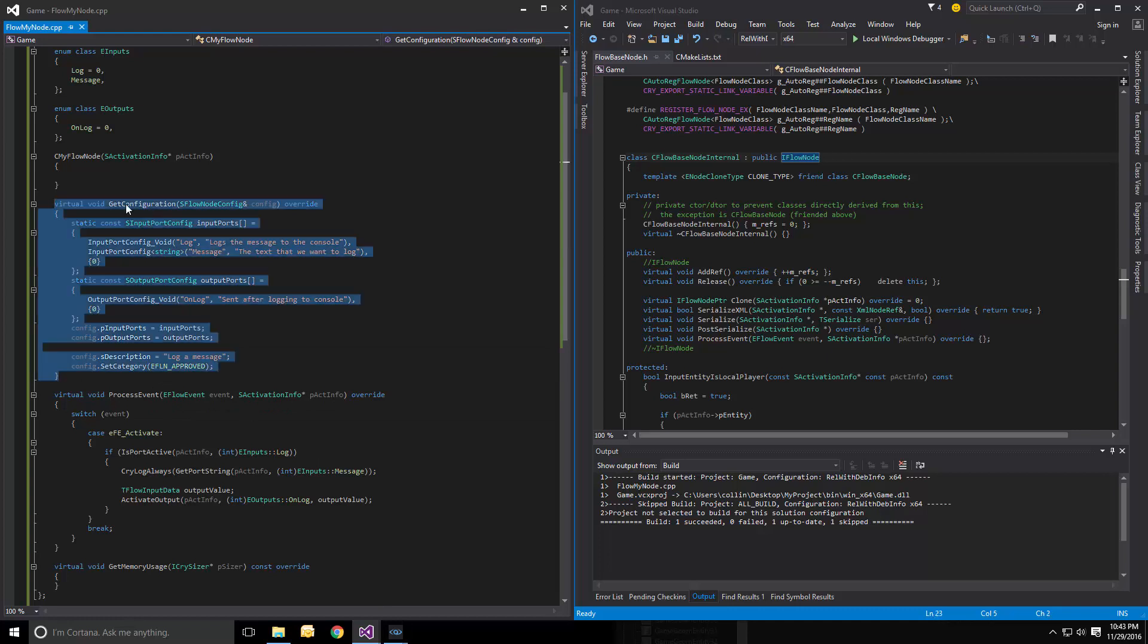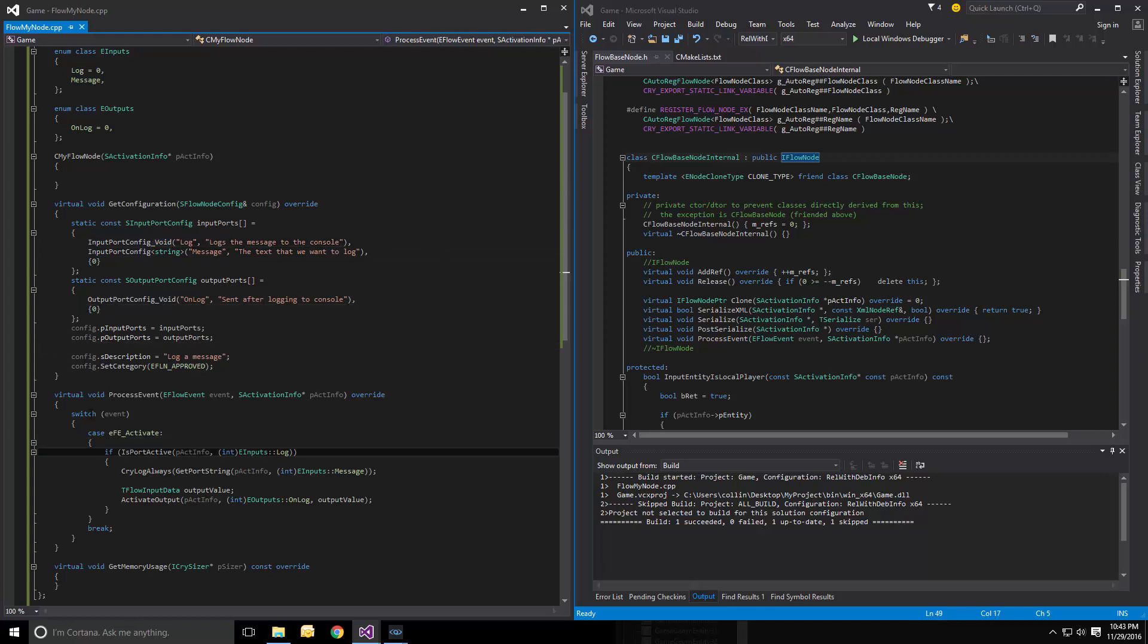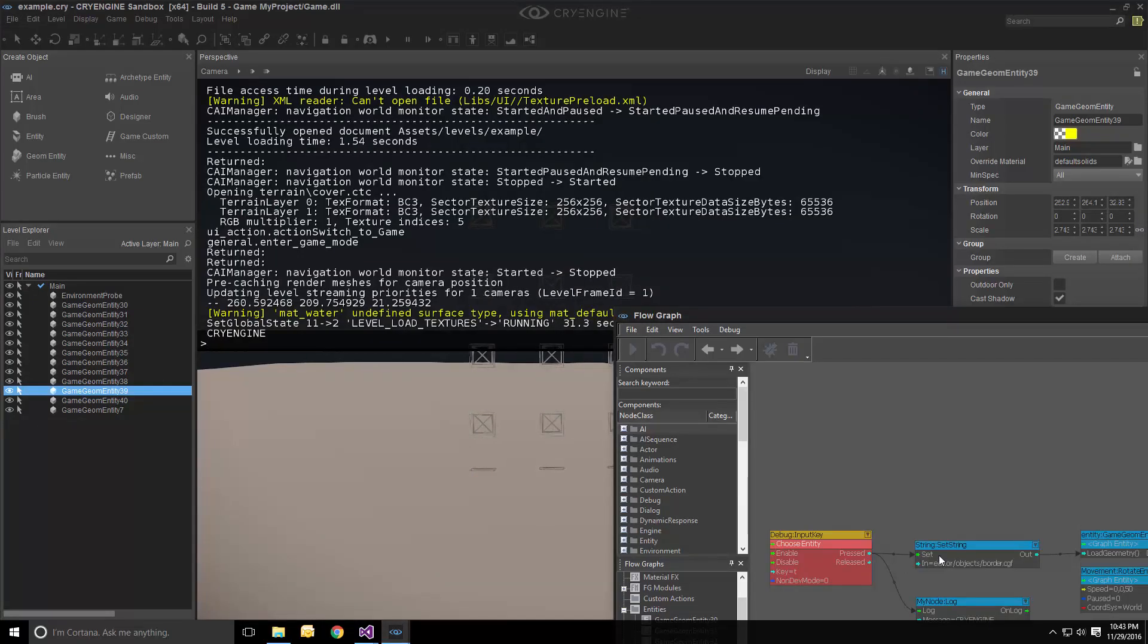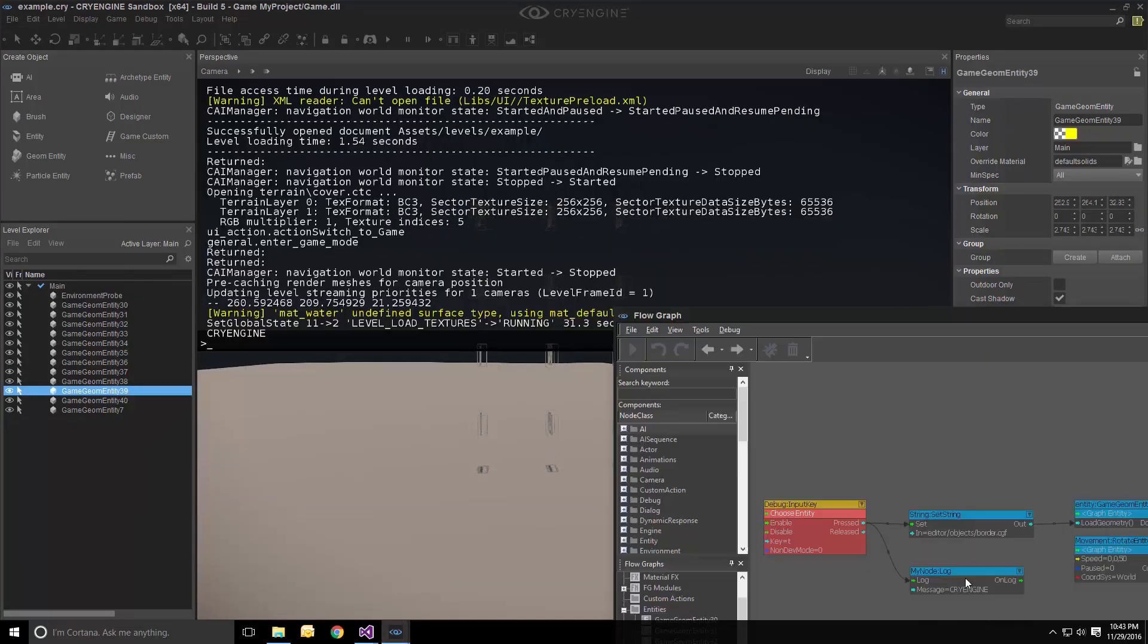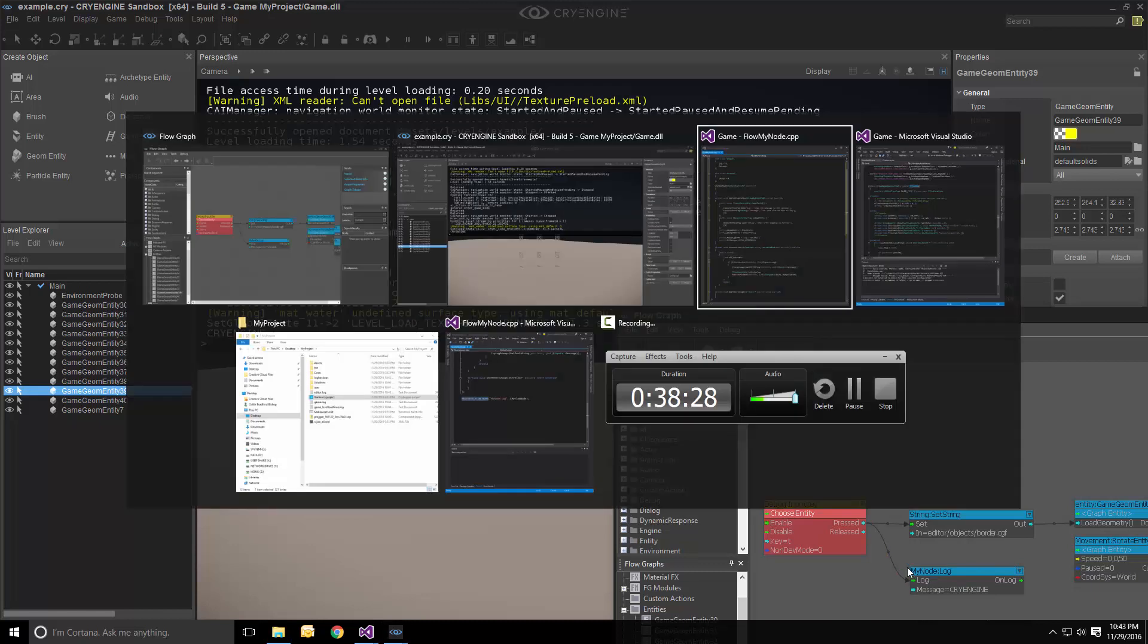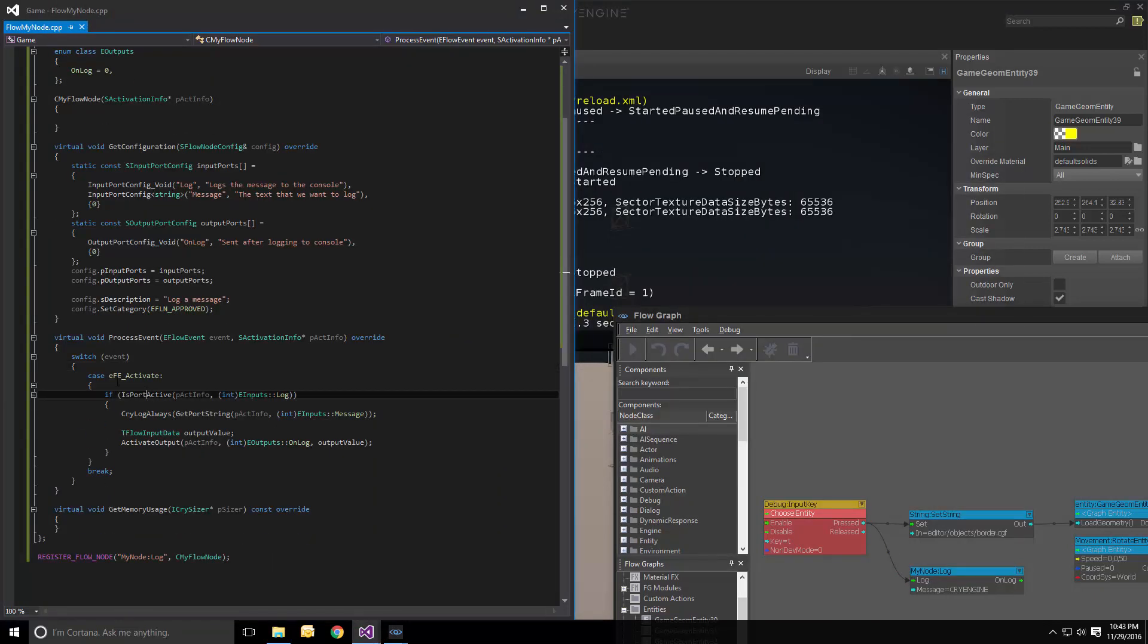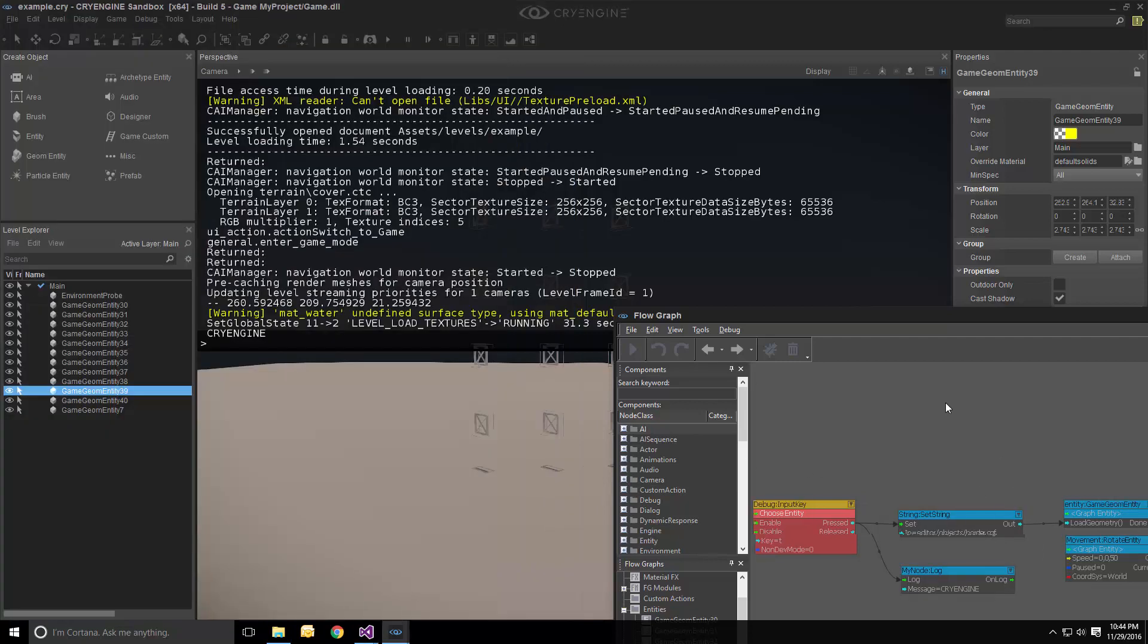So when we started the engine, get configuration was called. Everything was set up as we intended here with the input and output ports, also description. And in process event, when, let's see here, our log input port was triggered. We get the activation event. We check. Was it this input? Yes. Yes, it was. We log the message right here. And also output the value to this.